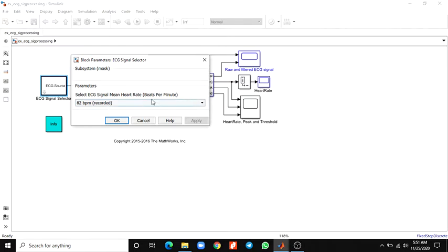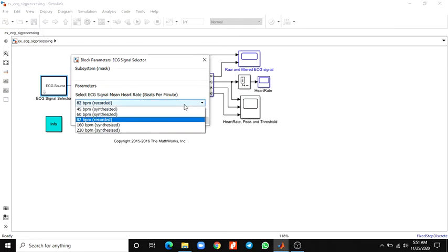One set of recorded ECG data was sampled from a healthy volunteer. The ECG signal selector subsystem contains signals at 182 BPM for the recorded one, and the remaining synthesized ones at 45, 60, 160, and 220 BPM.